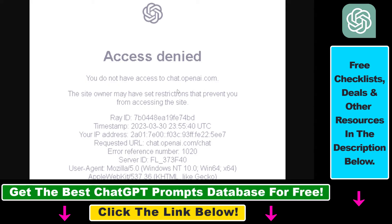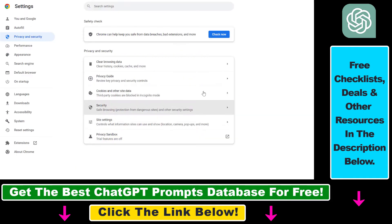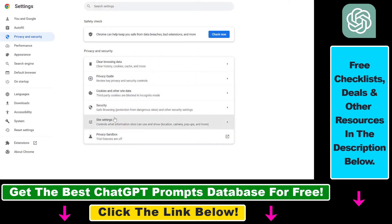There are two main methods that can work. The first one is to open up the settings page of your web browser. I'm using Google Chrome and I'm going to show you via this web browser, but this method also works in any other kind of web browser you are using.